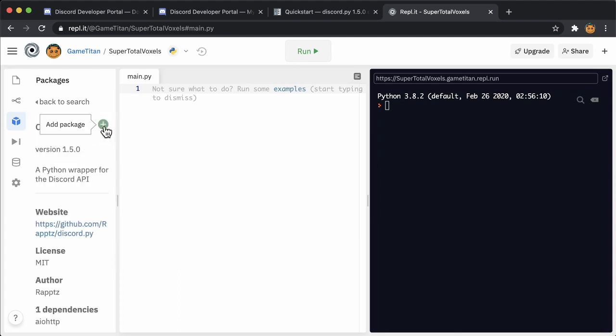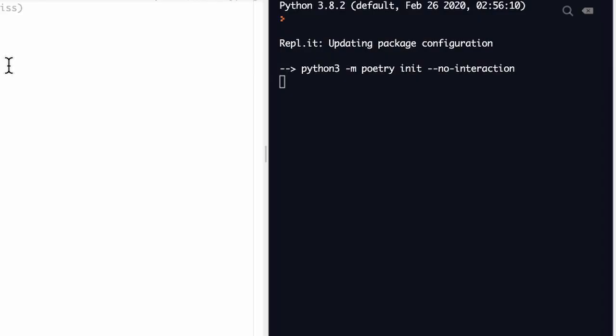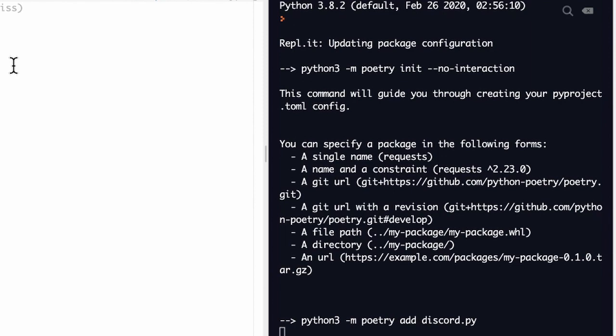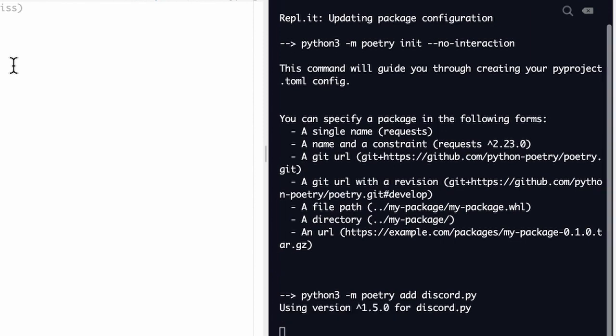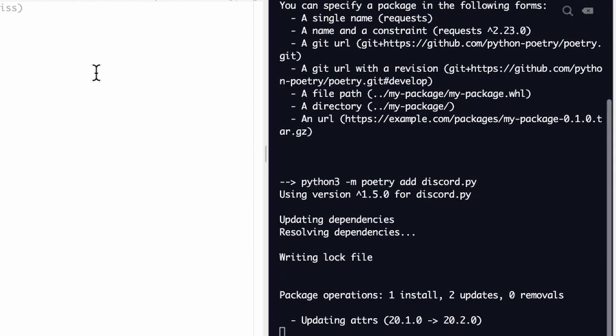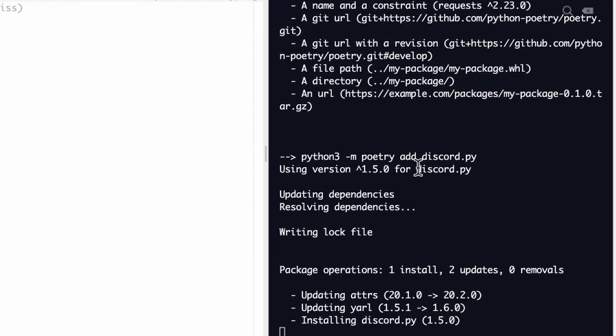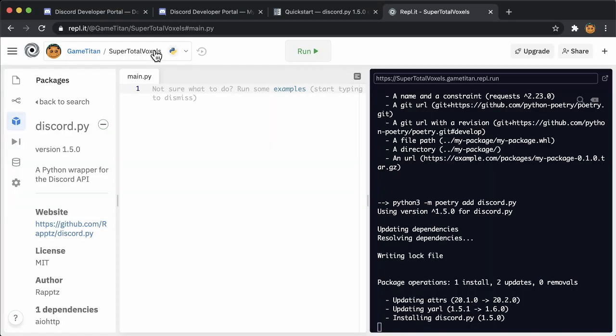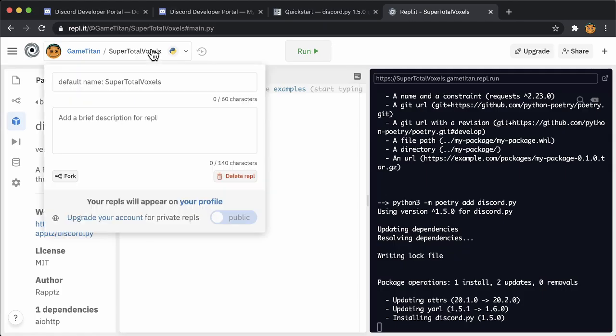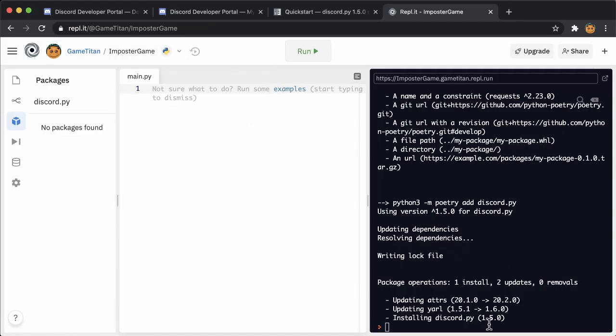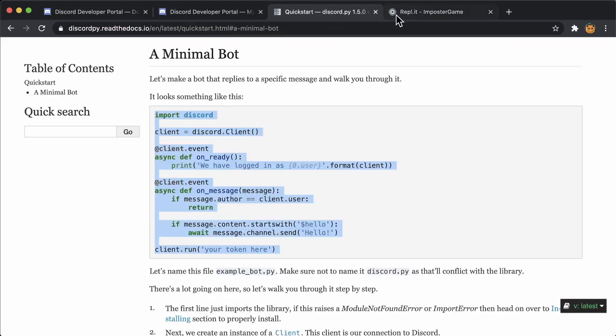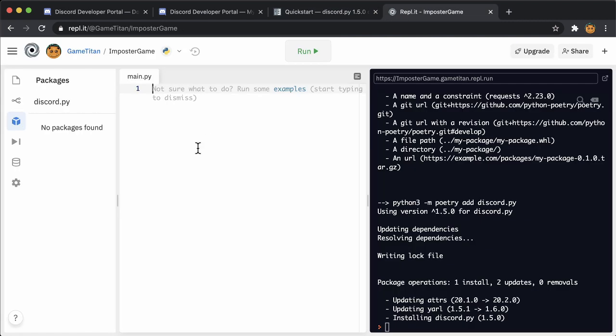What's happening now is that repl.it is running a shell process on its server and showing you the output through our web browser. That shell is running the commands to download discord.py from the Python servers onto the REPL server. While you wait for that to happen, you can copy the minimal bot code from the library documentation into your main.py file.